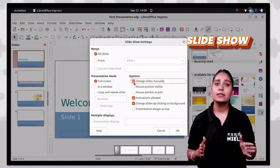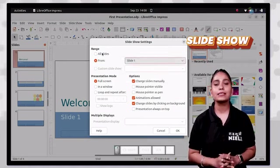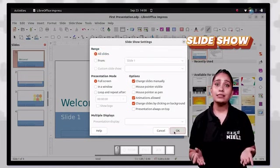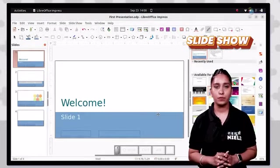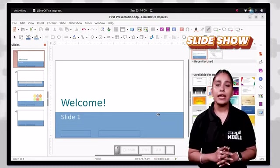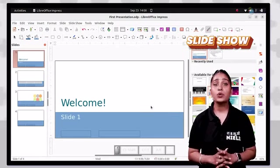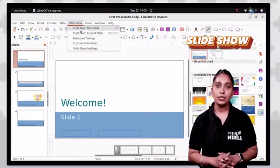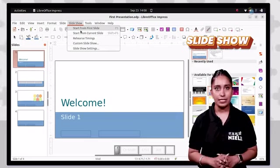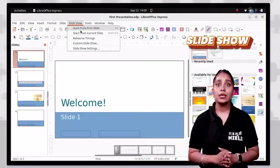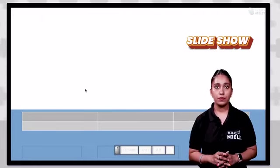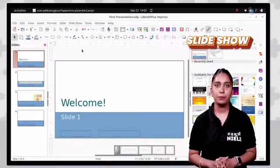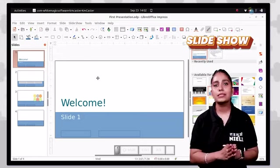Impress's slide show tab offers advanced settings for customizing the slide show, including adding narration and altering the presentation resolution. There are several ways to start the slide show: press F5 to start the presentation; or click the slide show tab and select start from first slide to start from the very first slide; start from current slide to begin from the current slide; or custom slide show to open a dialog box where you can set your desired settings.